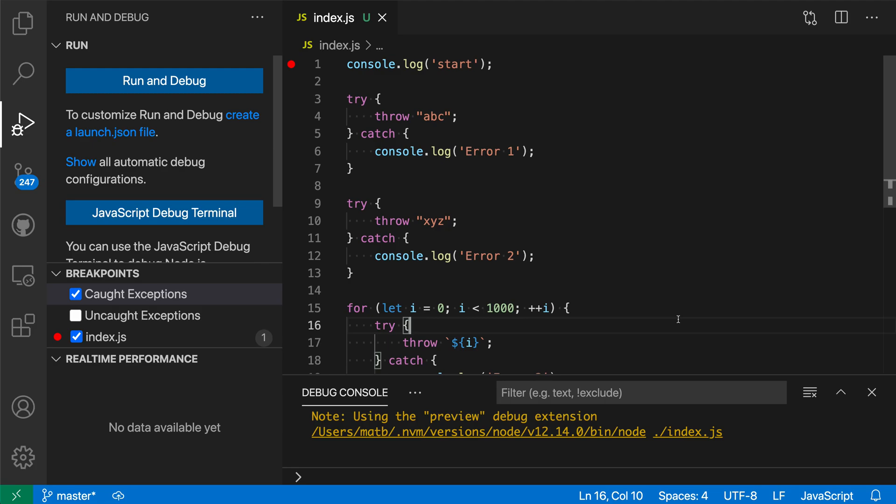Conditional exception breakpoints in VS Code let you control when you break if an exception is thrown. You can use this to only break when a specific type of exception is thrown or when a specific condition in your program is met.